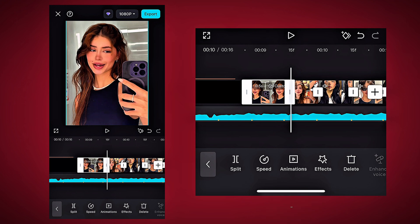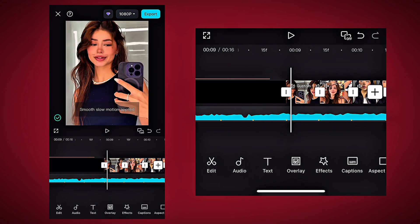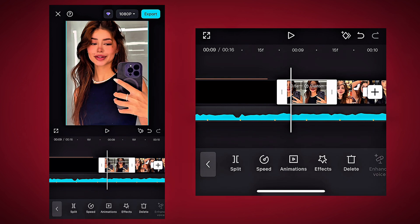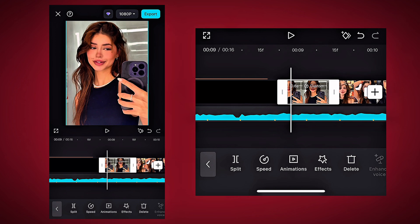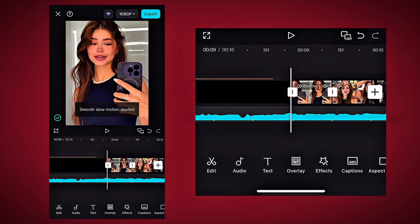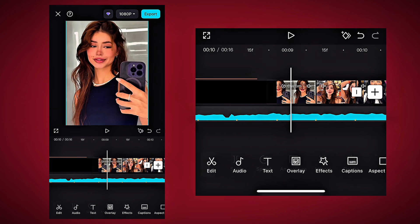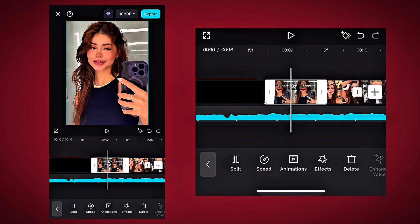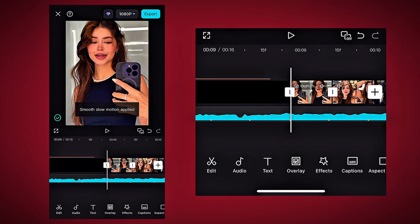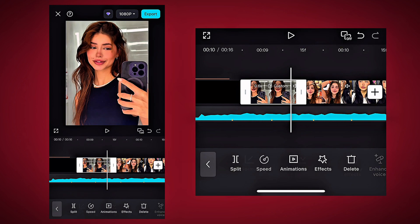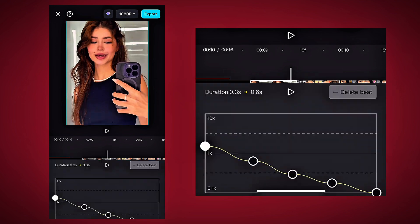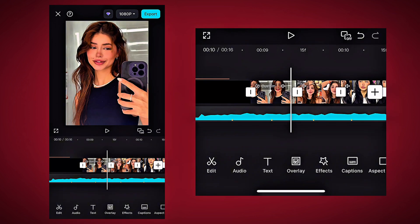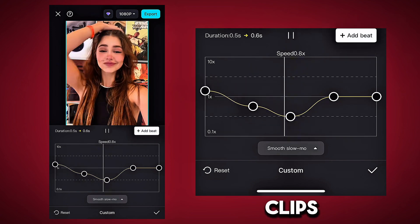And match the clip to the beat of your music. Now apply this to each of your clips.